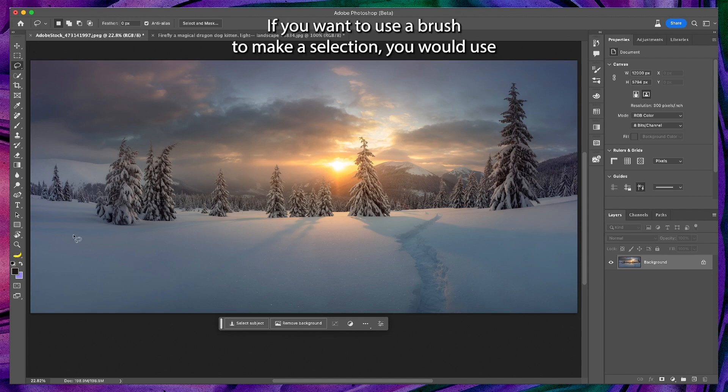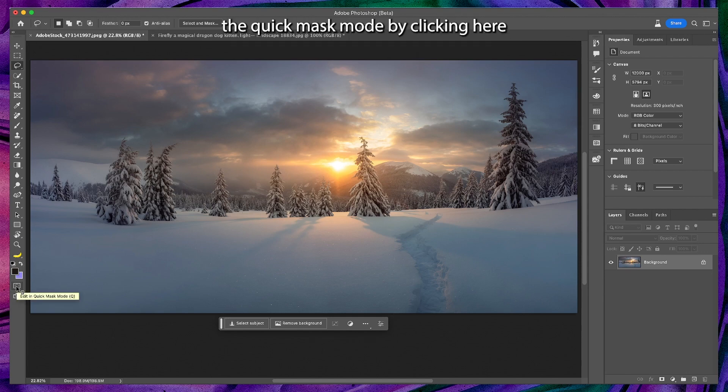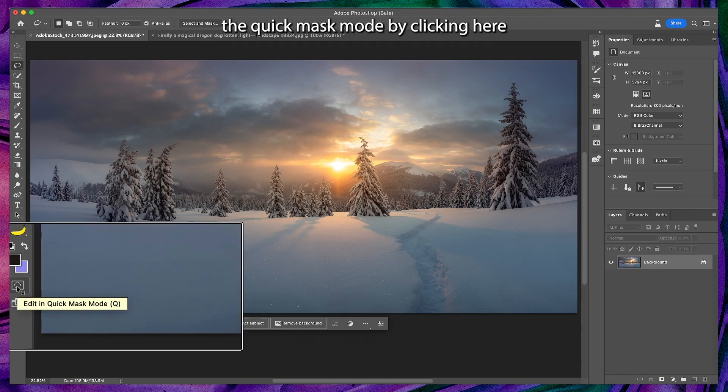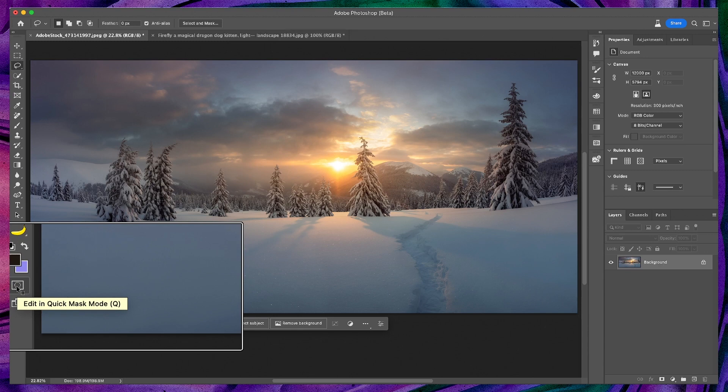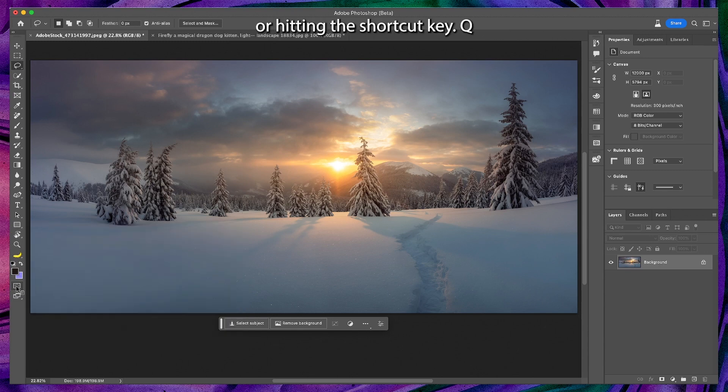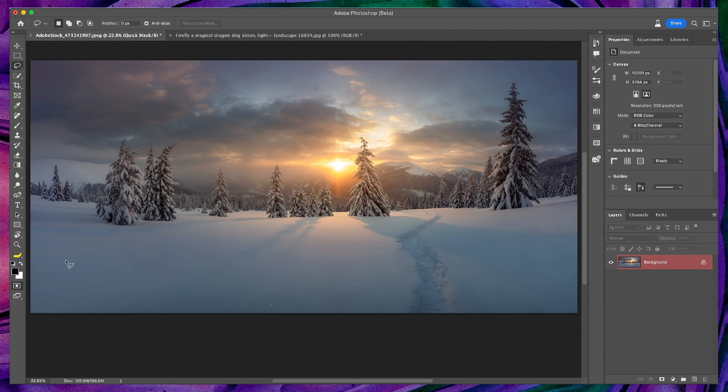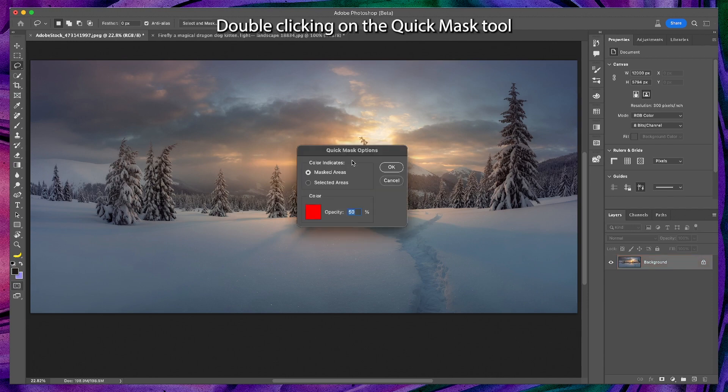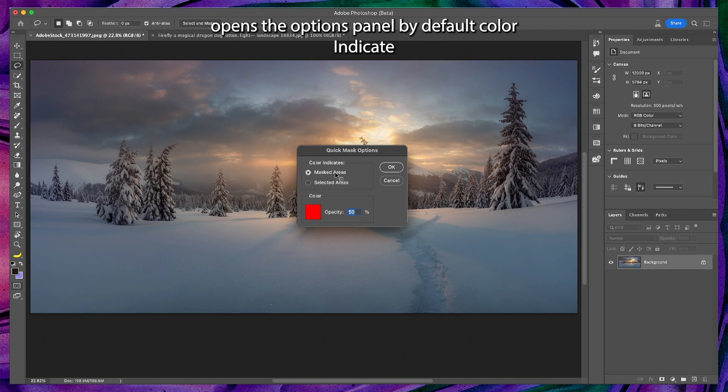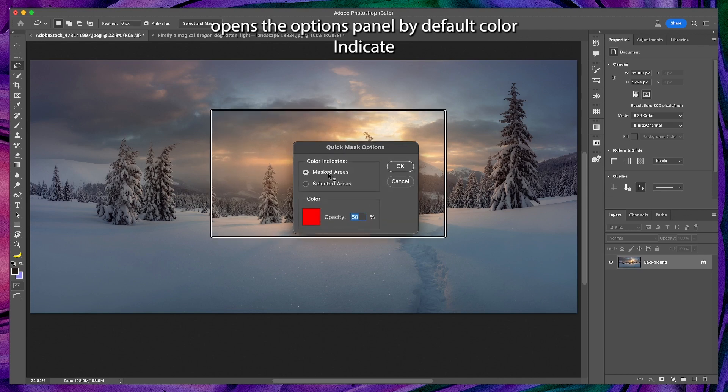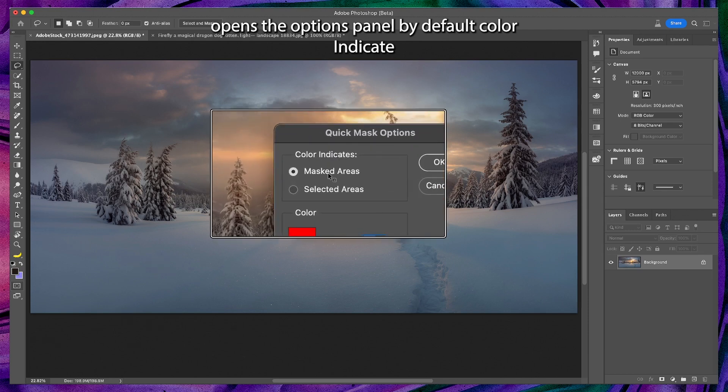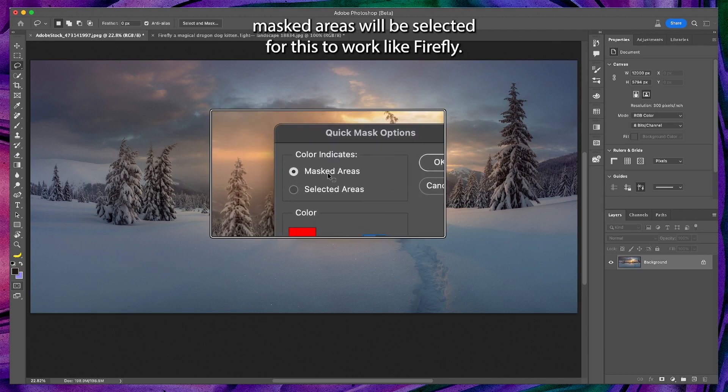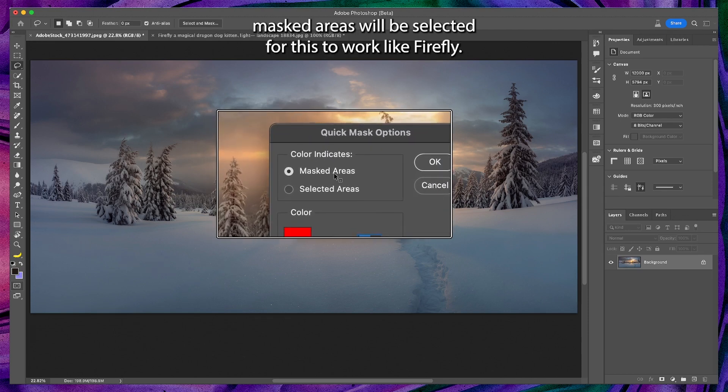If you want to use a brush to make a selection, you would use the quick mask mode by clicking here or hitting the shortcut key Q. Double clicking on the quick mask tool opens the options panel. By default, color indicates masked areas will be selected.